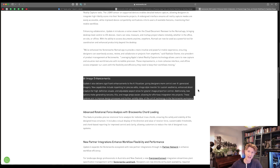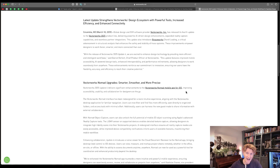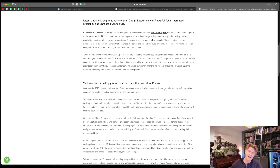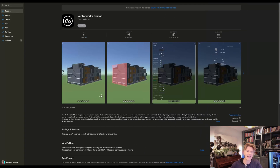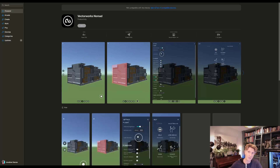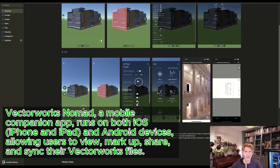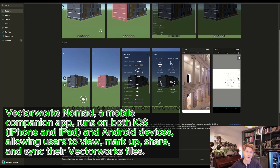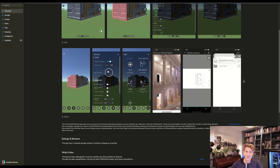Let's have a look at the Vectorworks Nomad on the App Store. Here you can see some nice screenshots and a little bit more information about the app itself. This works really well on iOS devices like iPhone and iPad, and also on other brands of mobile phone as well.